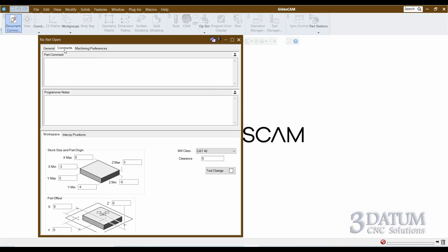The second tab is our comments tab, and there are two fields. You have your part comment at the top — by default this comment will output in your program, in your G-code file. A good way to use this is to pass information along to your setup person or the person running the program: general program information, tooling information, fixturing information — anything you need to pass along in the header of your G-code program.